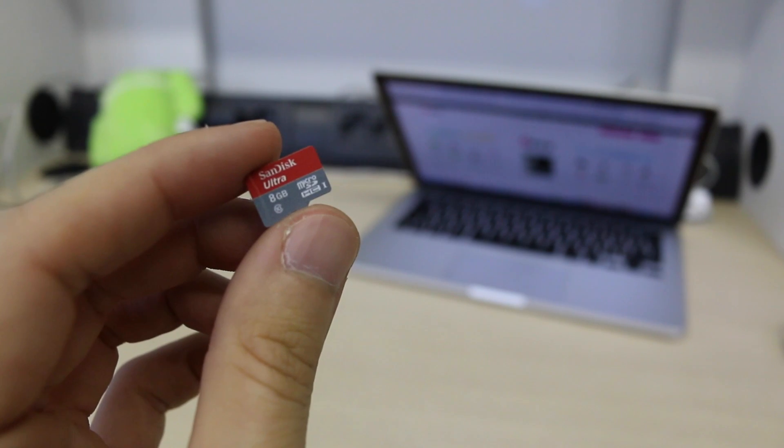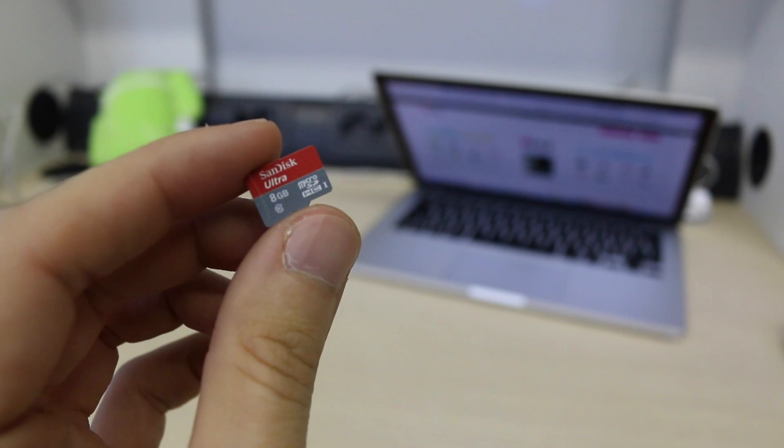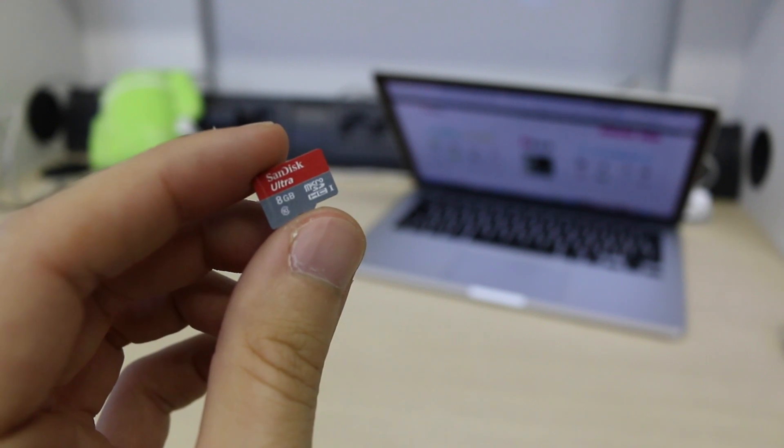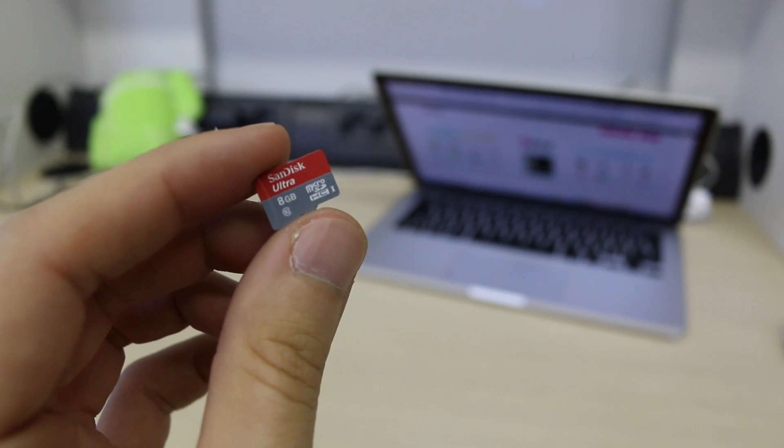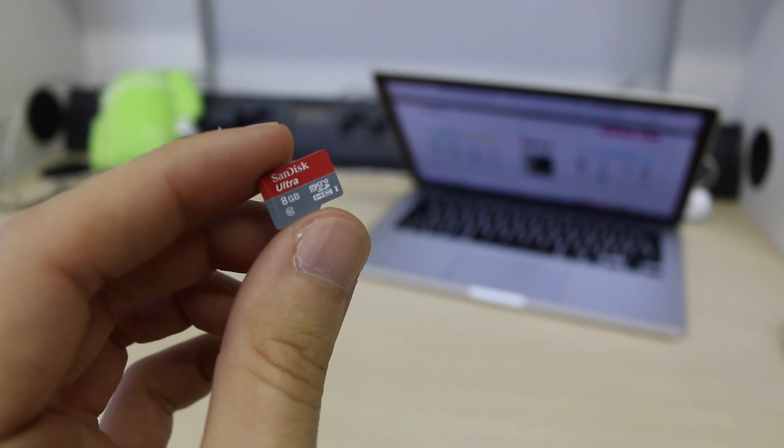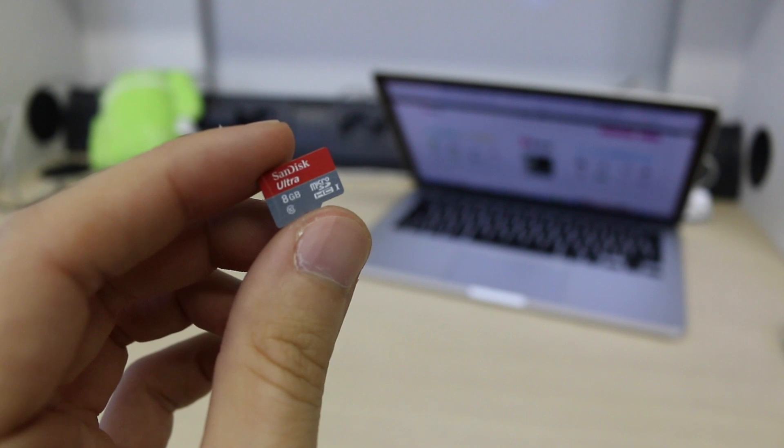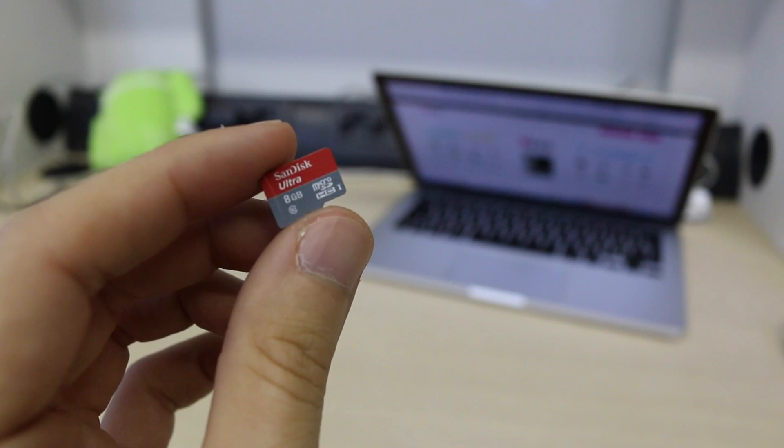As always the first step is flashing your micro SD card with our operating system Udoobuntu 2.2. Follow the overlay links to watch our tutorials with specific instructions for your platform: Windows, Mac or Linux.